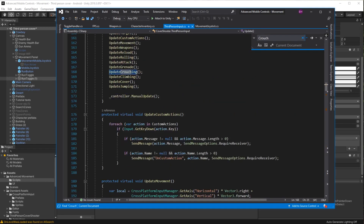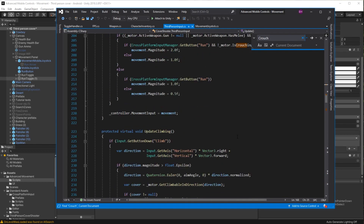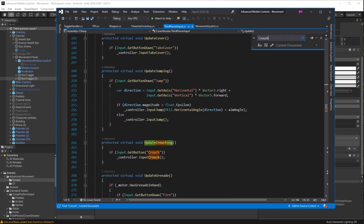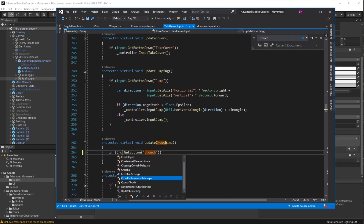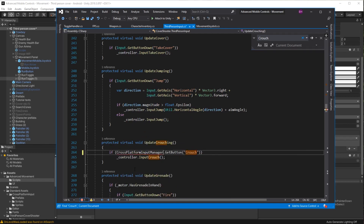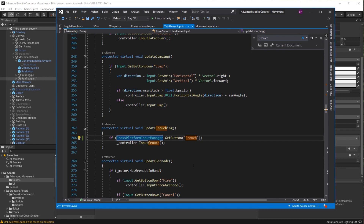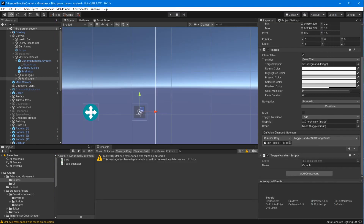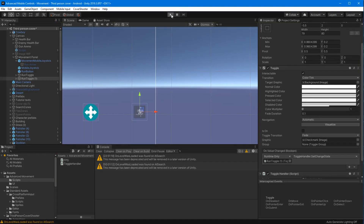On the third person input script, let's do a search for 'crouch' and change input to CrossPlatformInputManager. Save that, head back to the editor, and test it out.